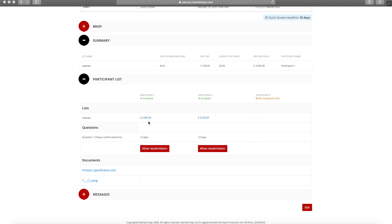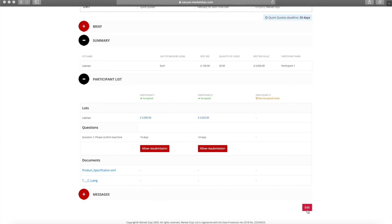At any time we are able to make edits to the quick quote. So if you need to change the deadline, add an item, or upload a document at a later stage, just click on the edit button.